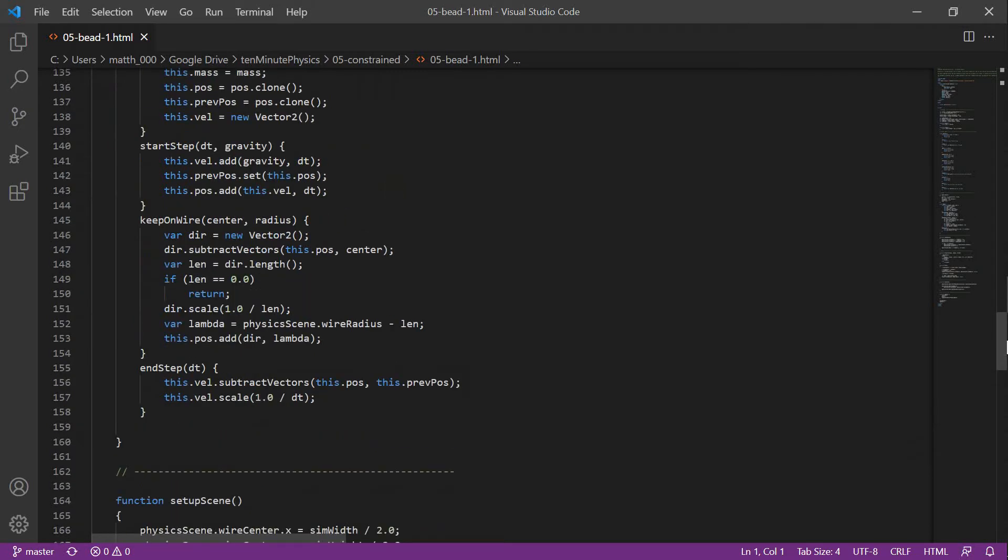The start step method takes as input dt and gravity. We first add gravity times dt to the velocity. This time, we store the current position in the variable previous position and then add velocity times dt to the position.